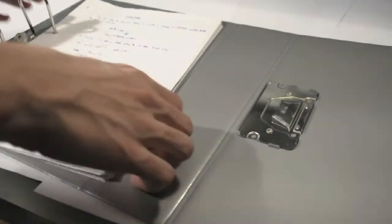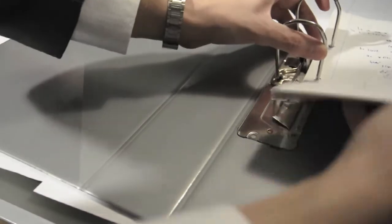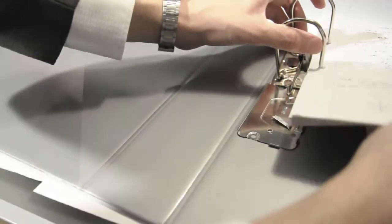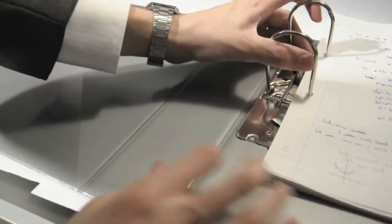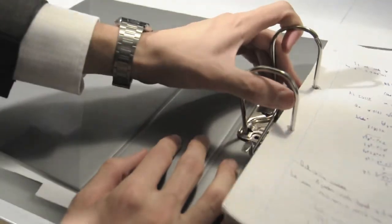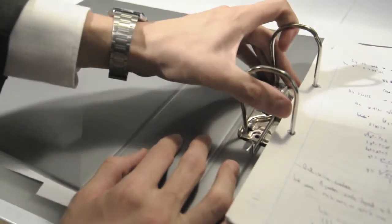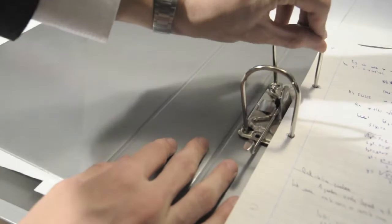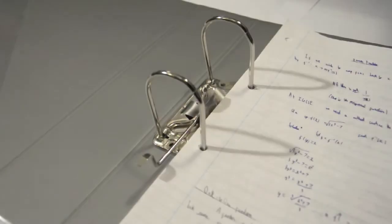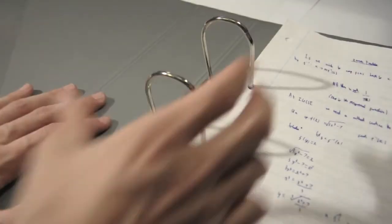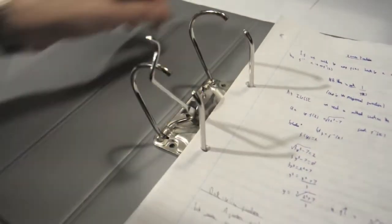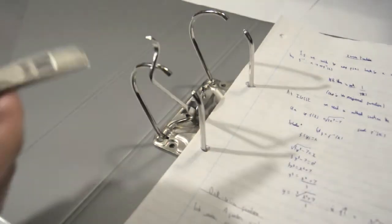Fitting the new mechanism is very easy. Simply align it with the tabs on either side of the base and slide in gently until you hear a click. Check that you've secured the mechanism properly and then replace the compressor bar as it was before.